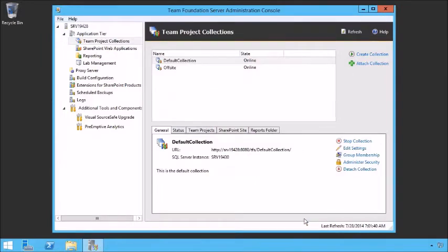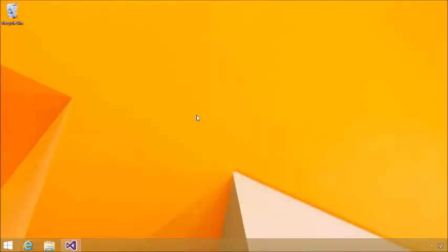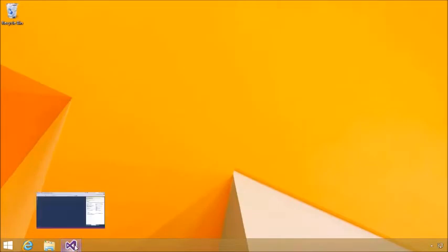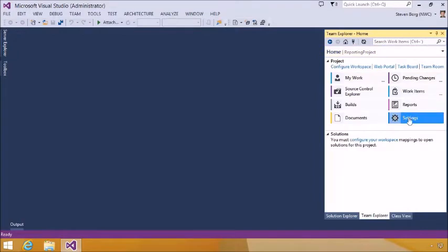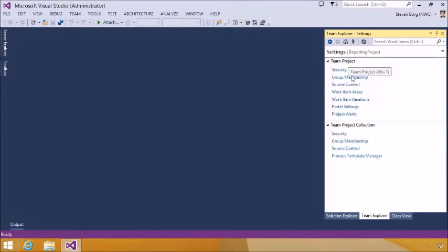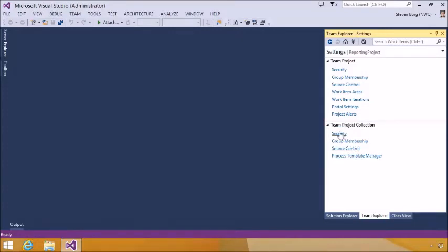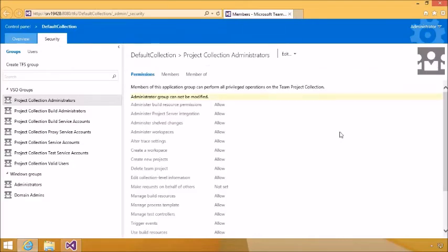That's how you manage a team project collection. Now to manage a team project, we need to go into Visual Studio or the web. Once in Visual Studio, we can start to manage a team project. We'll open up our reporting project and go to Settings. Notice that we have a lot of similar things to manage for the team project. There's also a link here to manage some team project collection attributes. Things like group membership and security can be administered from here as well — it pulls up a web browser to allow you to do that security and configuration.